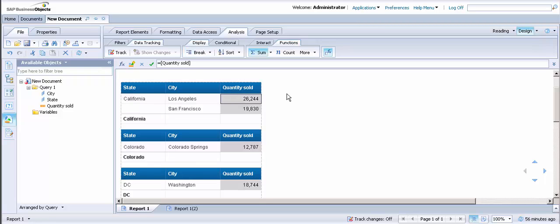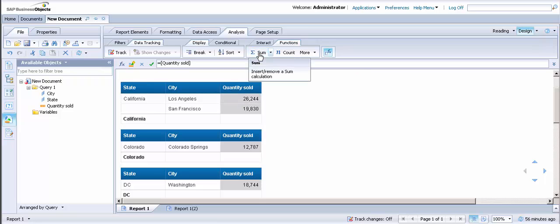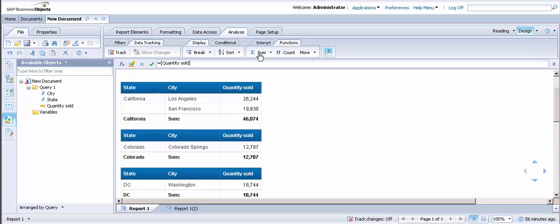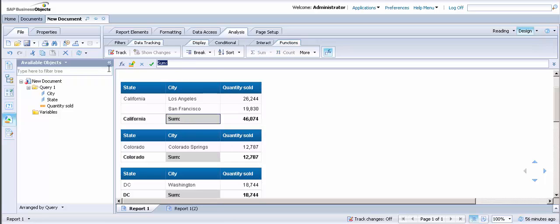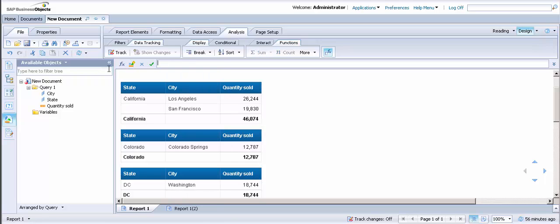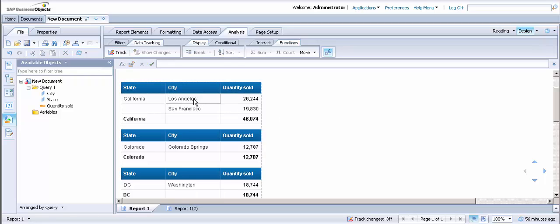Then you're going to want to get the sum of quantity sold. So I'm going to remove the sum text. Now I'm going to do the same thing for city.